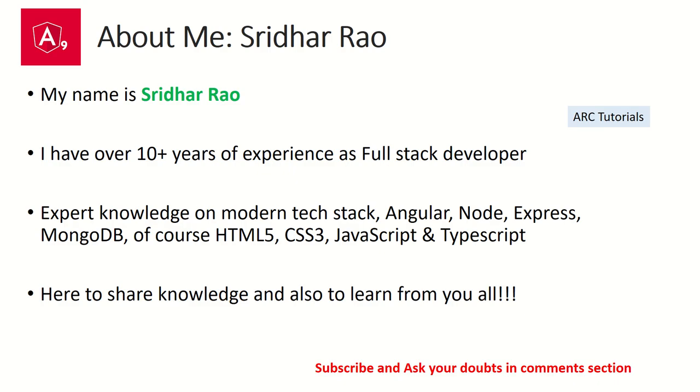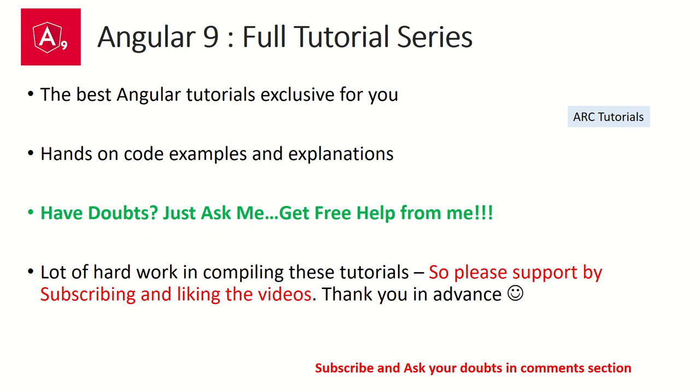My name is Sridhar. I bring over 10 years of experience as a full stack developer. I am here to share my knowledge with you and also to learn from you all. During the course of this tutorial series, if you have any doubts or technical queries, please feel free to ask me in the comments section below.